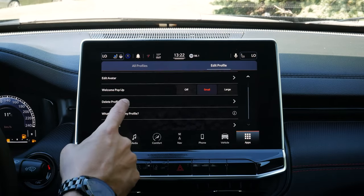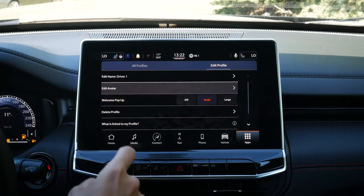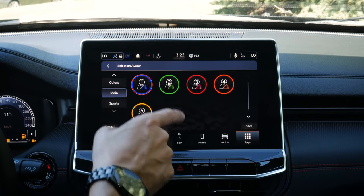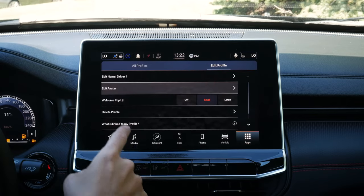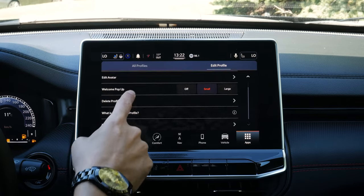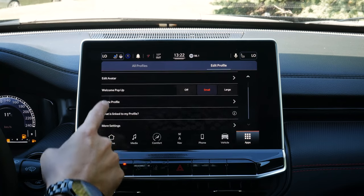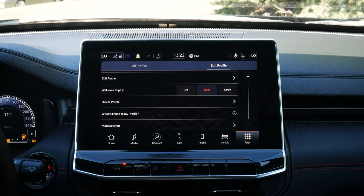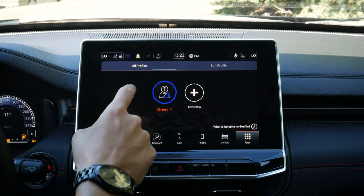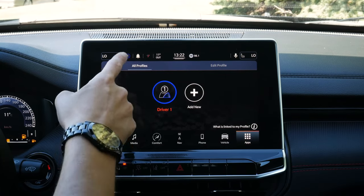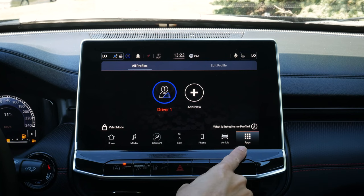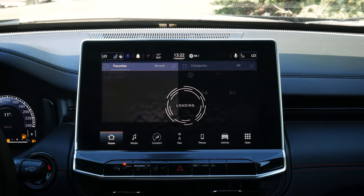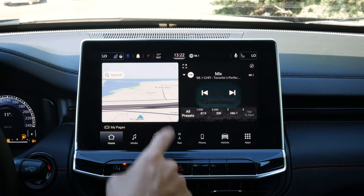If you've got multiple people driving, you can link everything and then switch profiles so that you don't have to constantly reset presets, comfort levels, and things like that. It's going to remember your own personal settings. We can edit all of these different things — even edit our avatar if we want to change the look, our welcome pop-up, delete profiles, and a few other things. That's all done through our 'My Profile' there, which we can also access through the app screen along the very bottom.